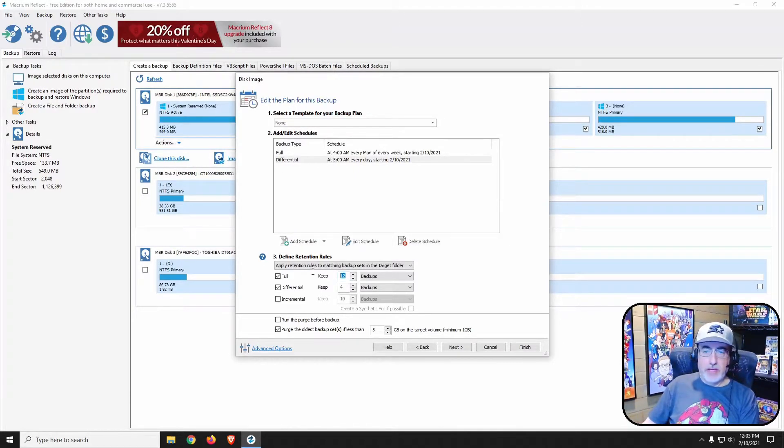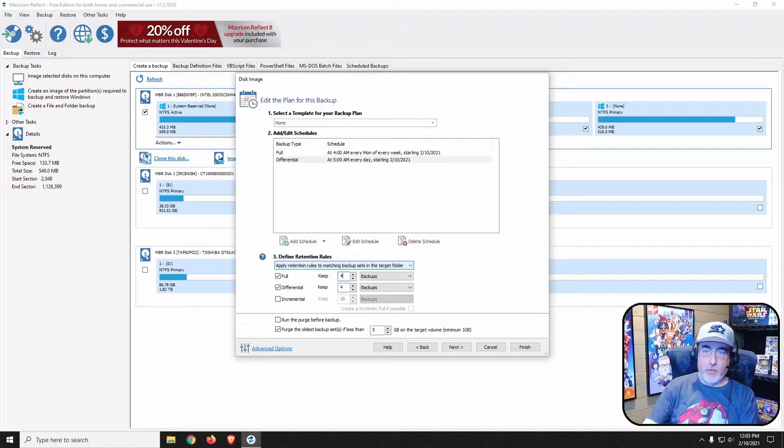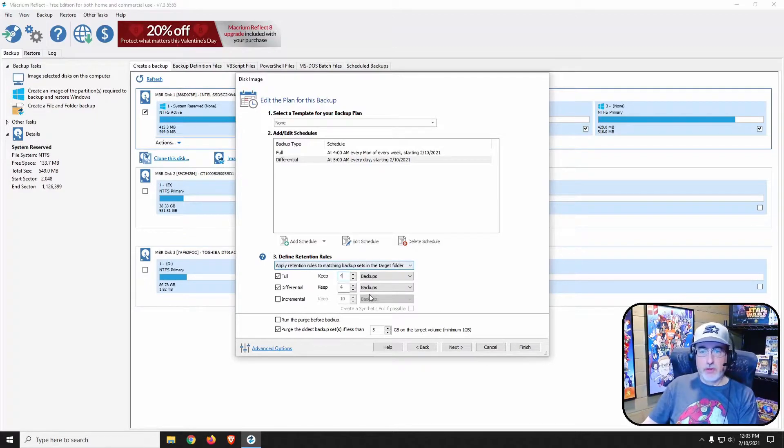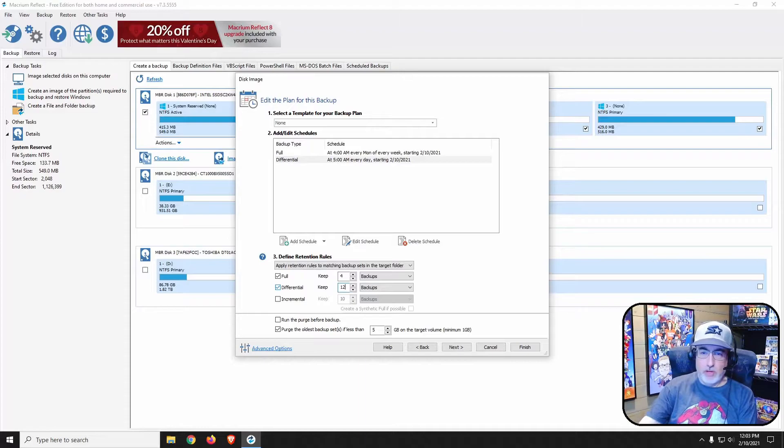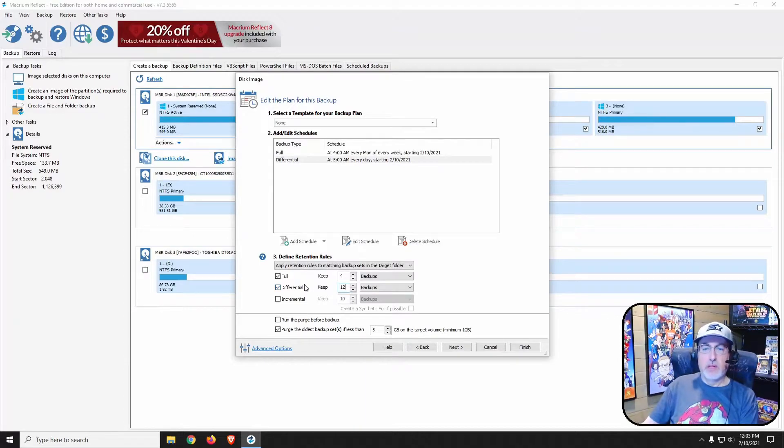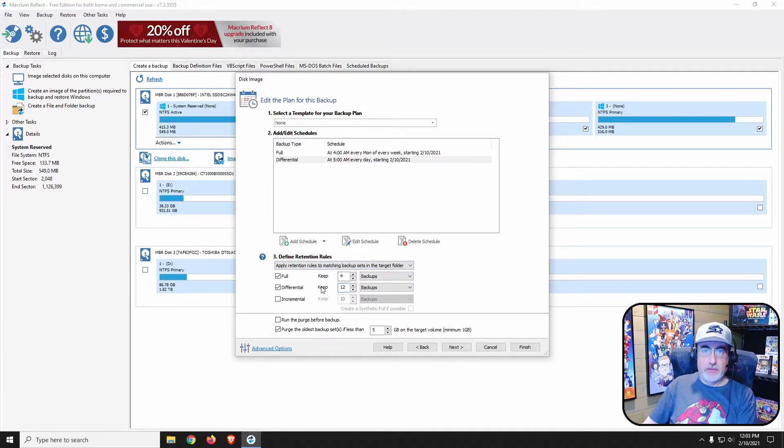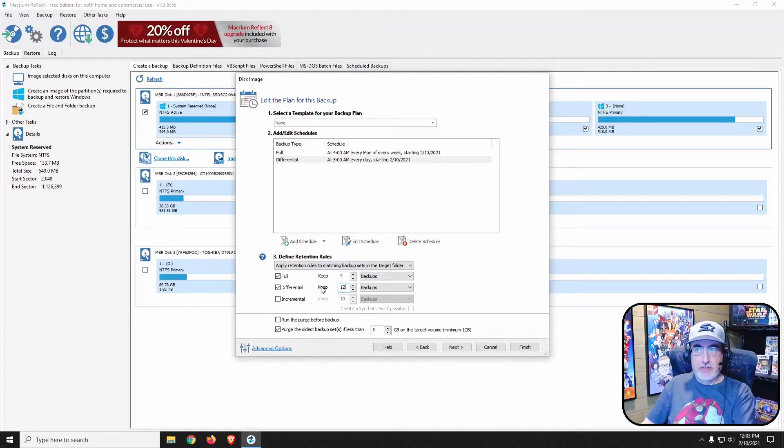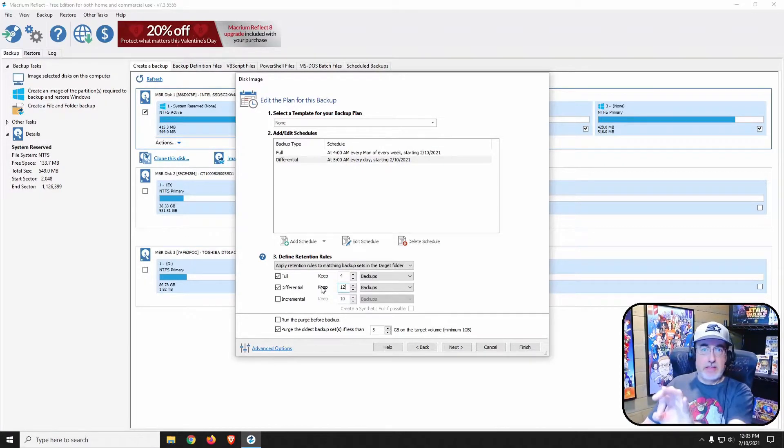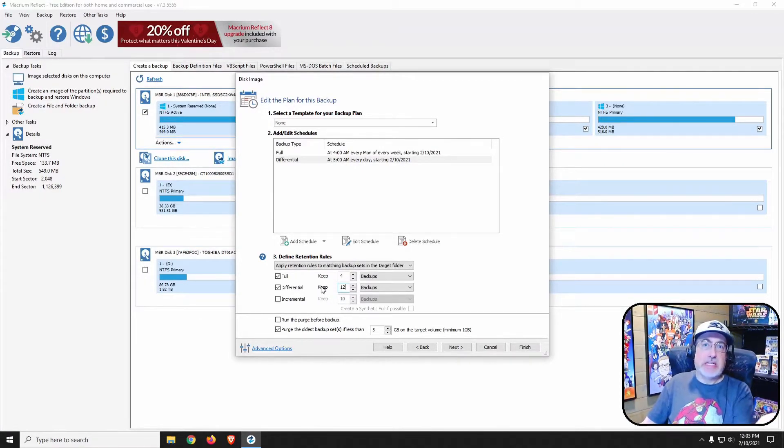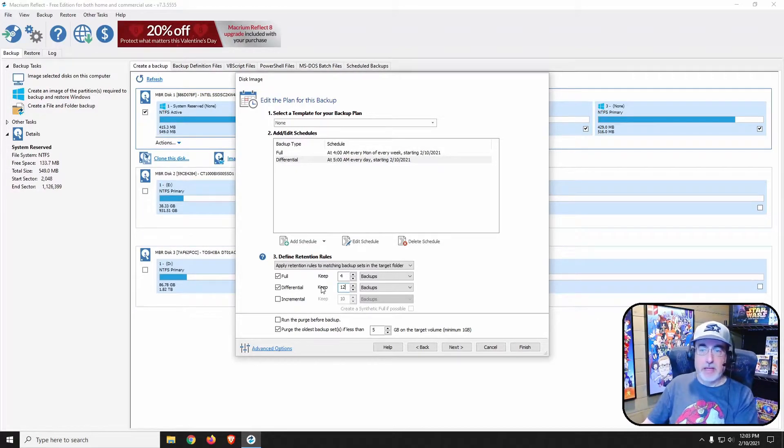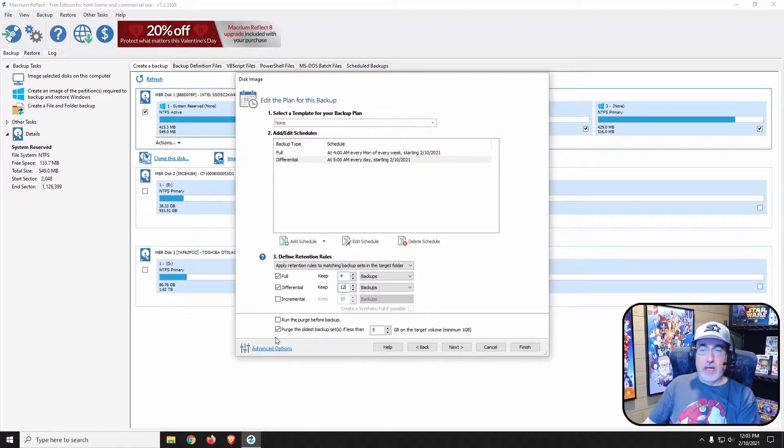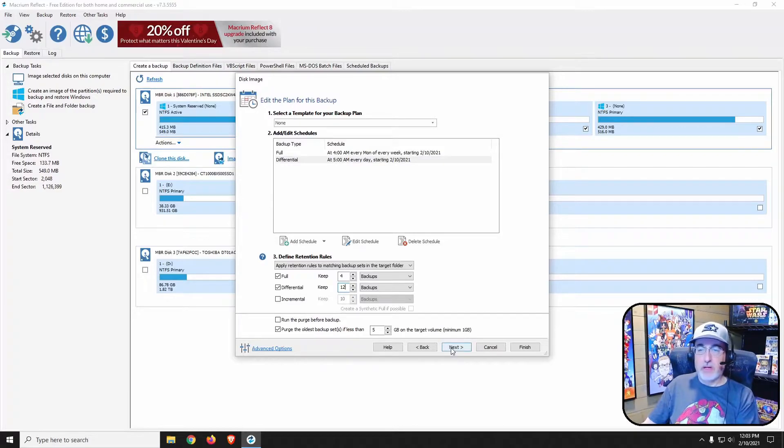The full backups I'm going to keep four of those and the differentials I will keep 12. Reason being is you can still explore the files as if it'll mount the drive and you can explore the files and then pull out individual files as needed if you accidentally deleted something you didn't mean to and the backup actually got a backup of it. Purge all the sets if less than five gigs on the storage, that's fine.